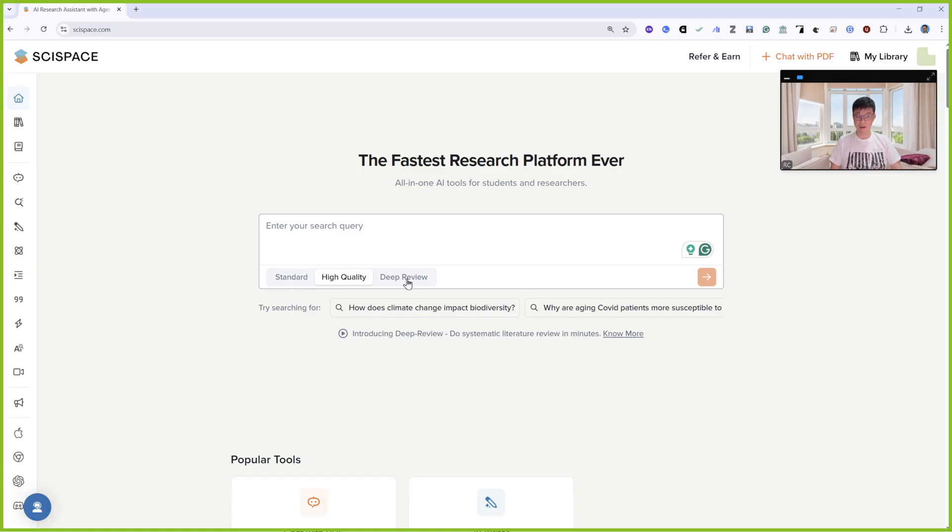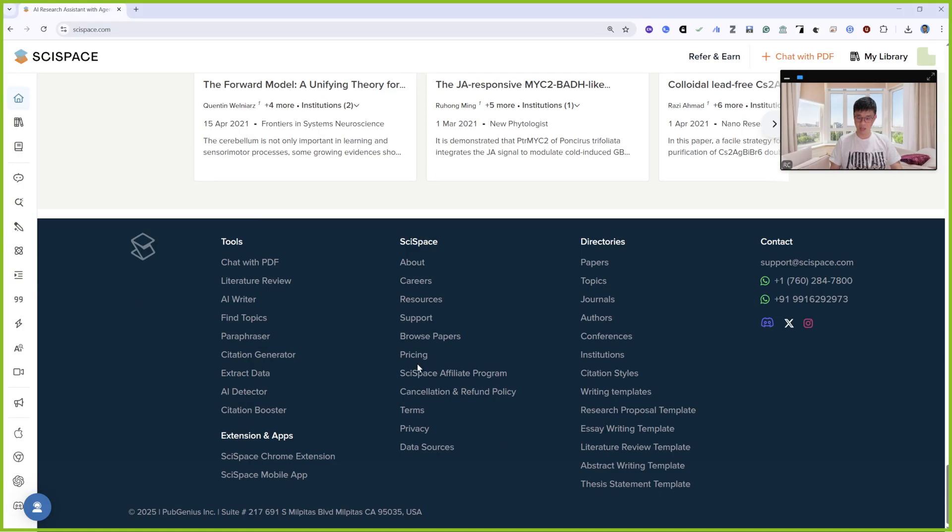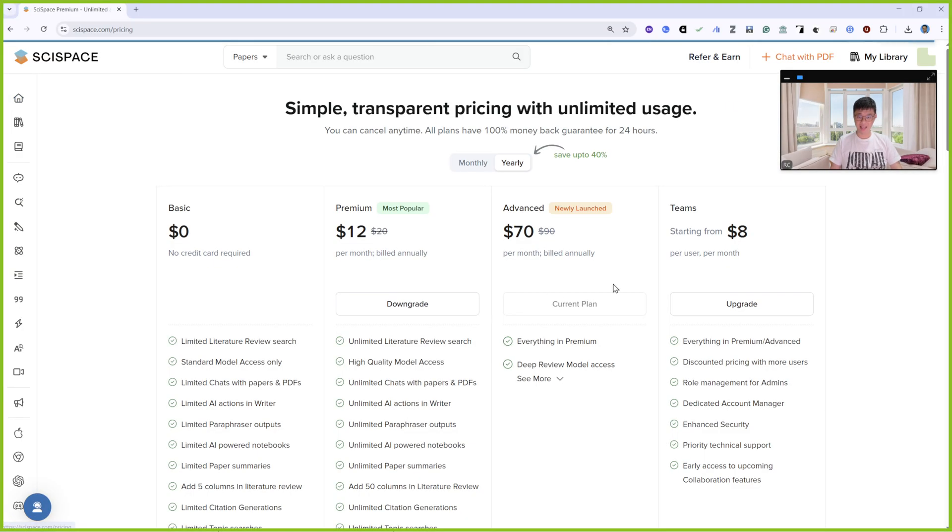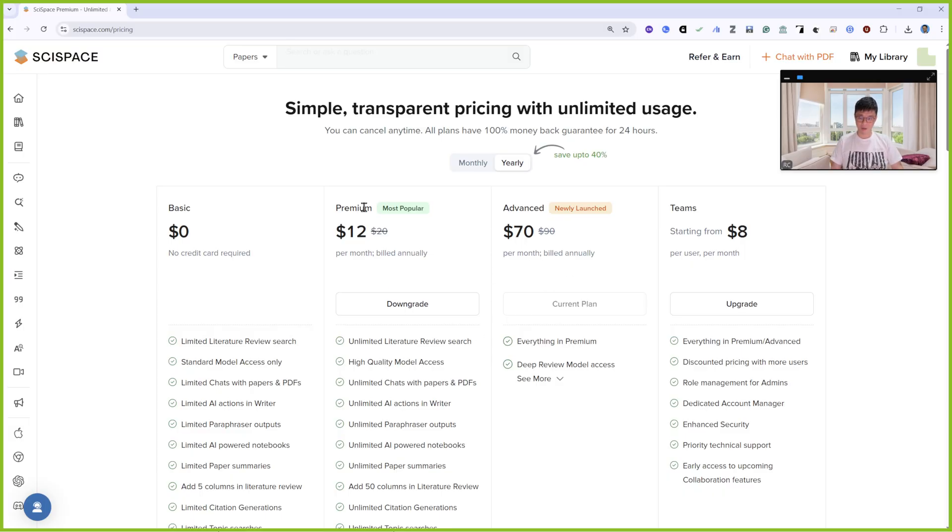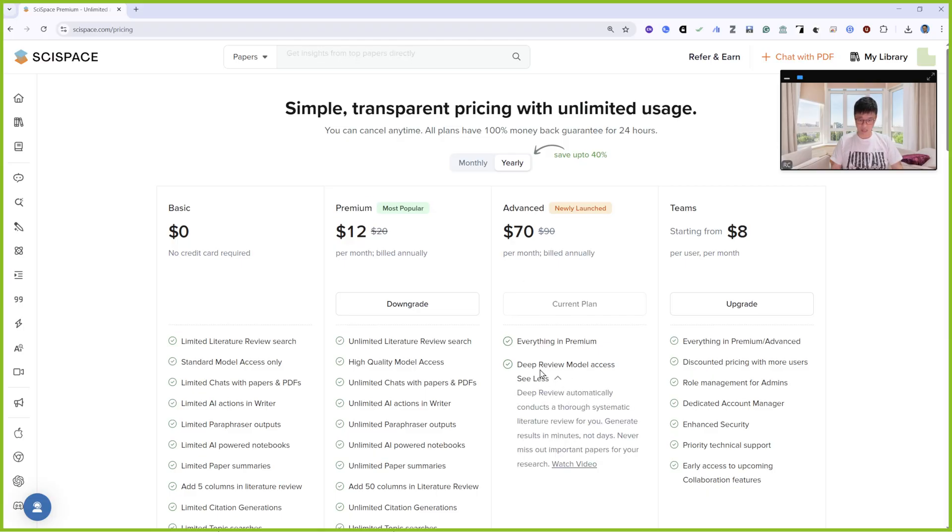This is for the advanced version. How do I know all of these versions? I can go down and go to pricing. When you go to the pricing here, I can see the premium features. This is the advanced version's feature. You can use Deep Review mode, so everything in premium.